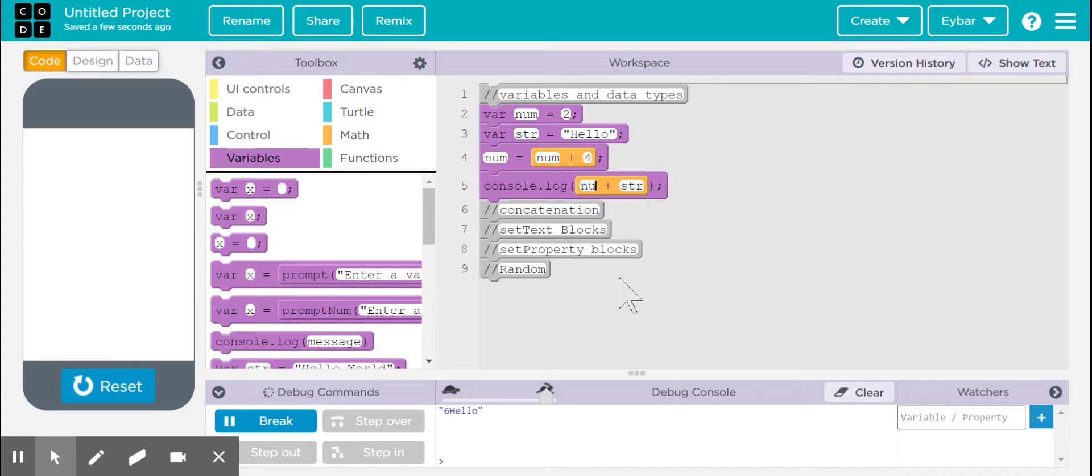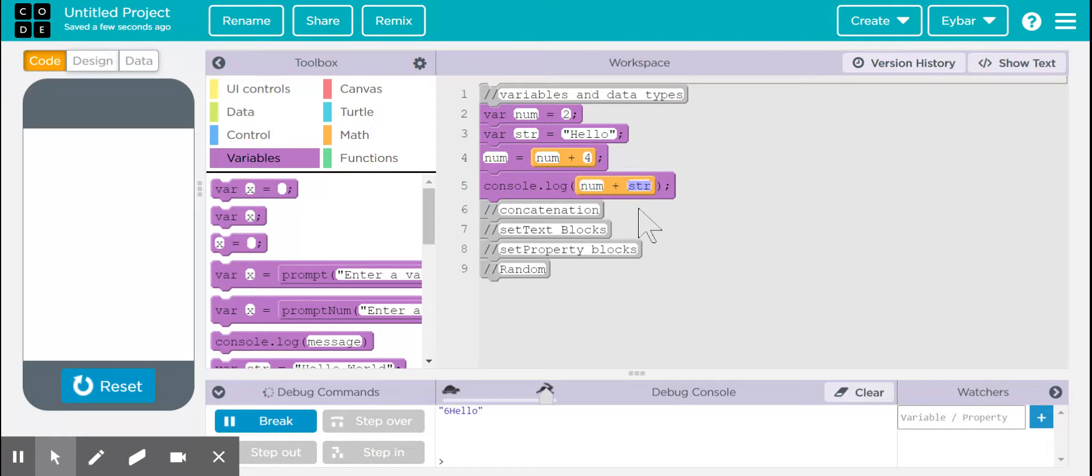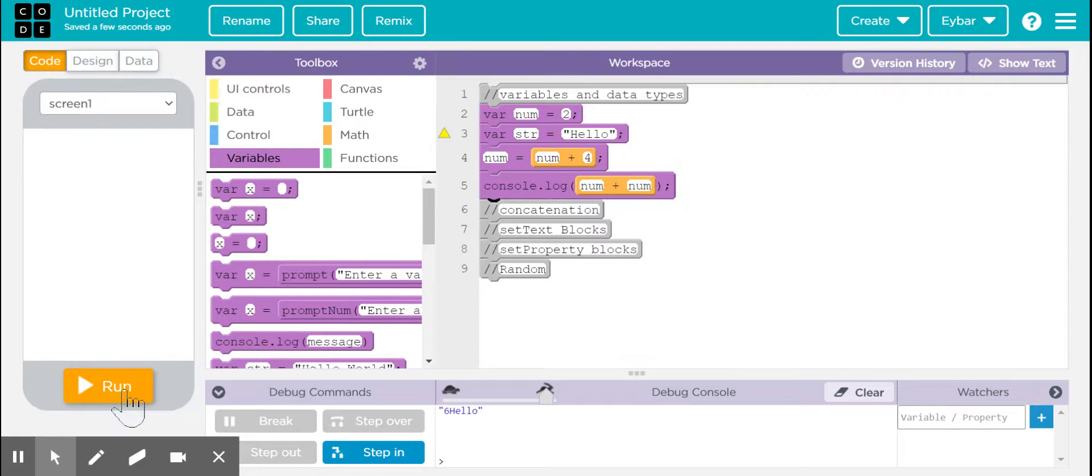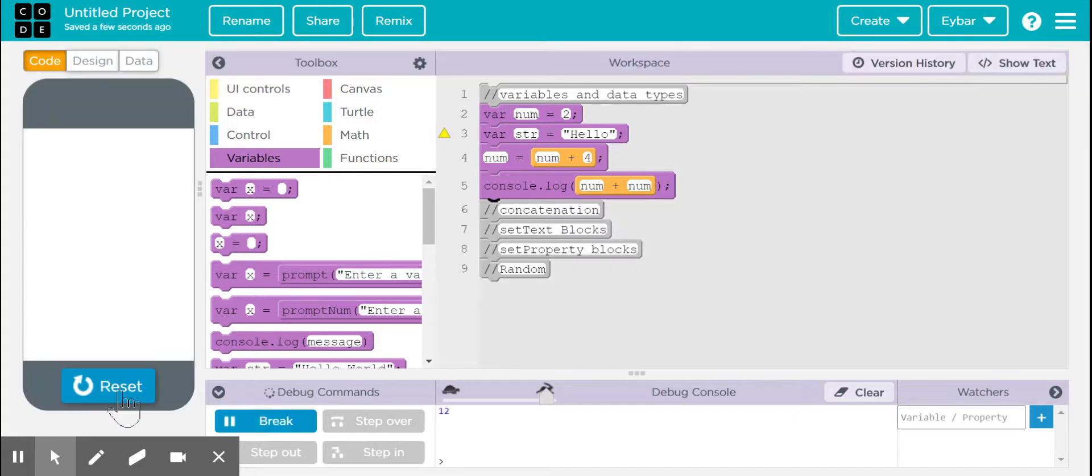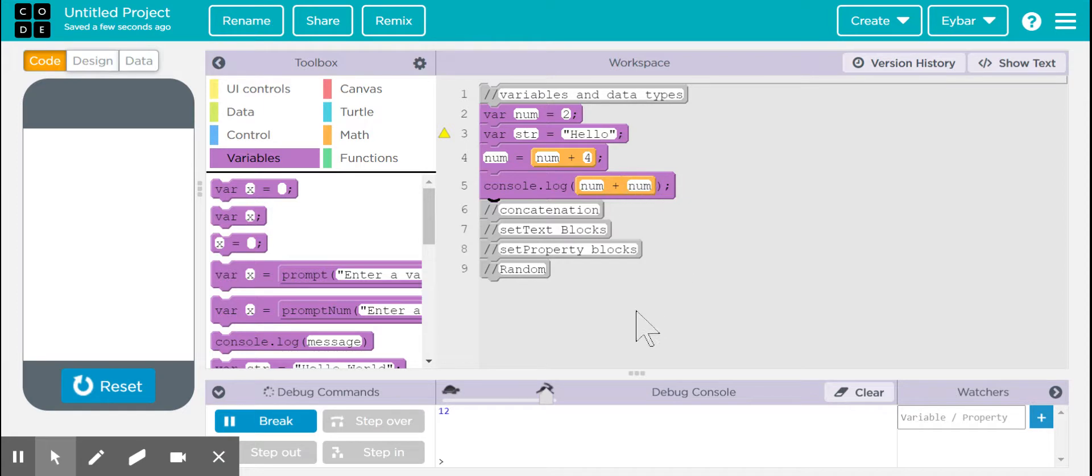And if you do num plus num, this no longer becomes the symbol of concatenation. This is now just a single operation in which it's adding six plus six, which is the value of num, and it's going to give us 12.